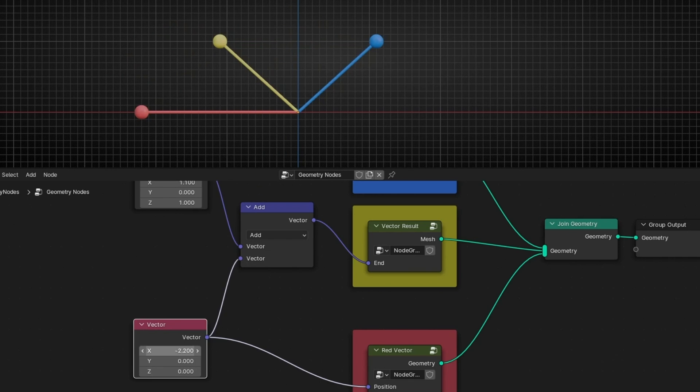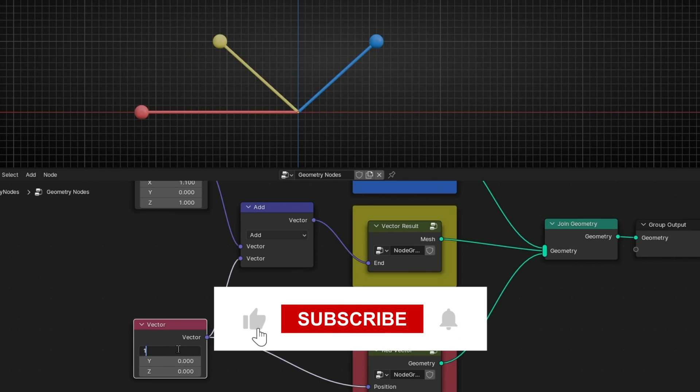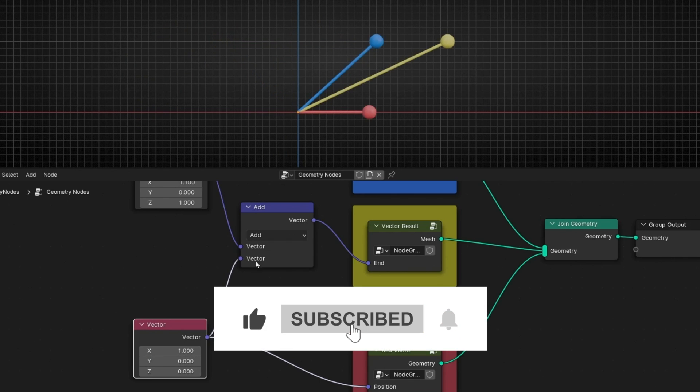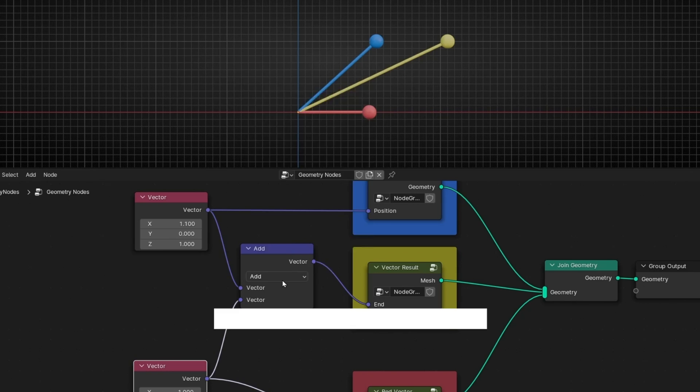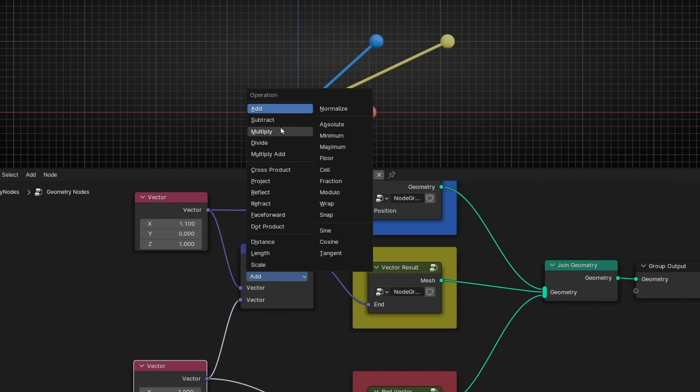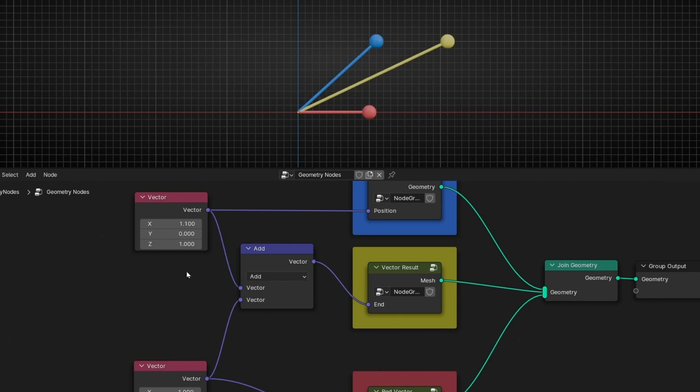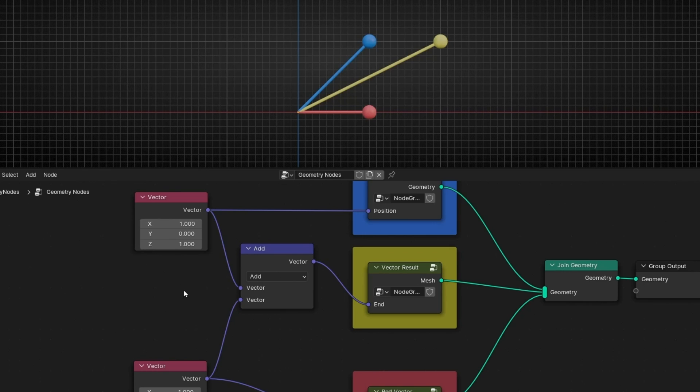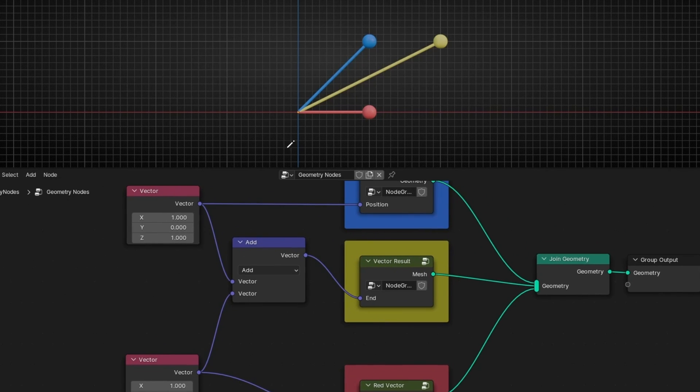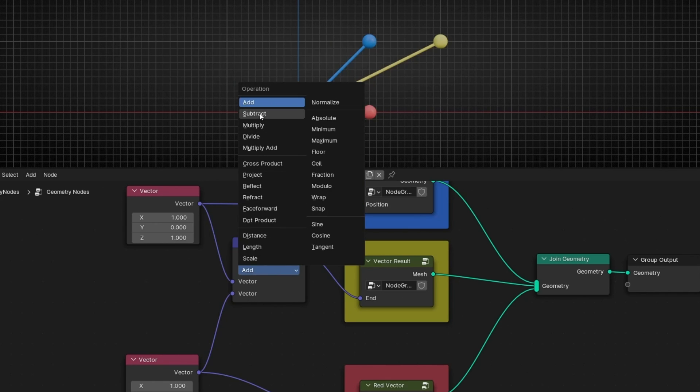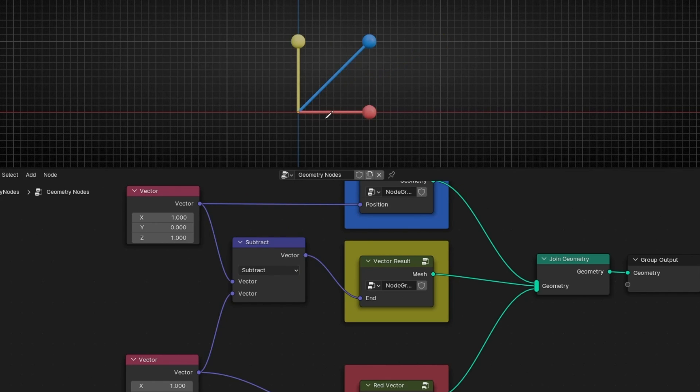Okay, you know how add works. Now let's see subtract. So if we select subtract, for example, let's select one and one. So one, one, and only one in x. Let's select subtract and let's see what happened.